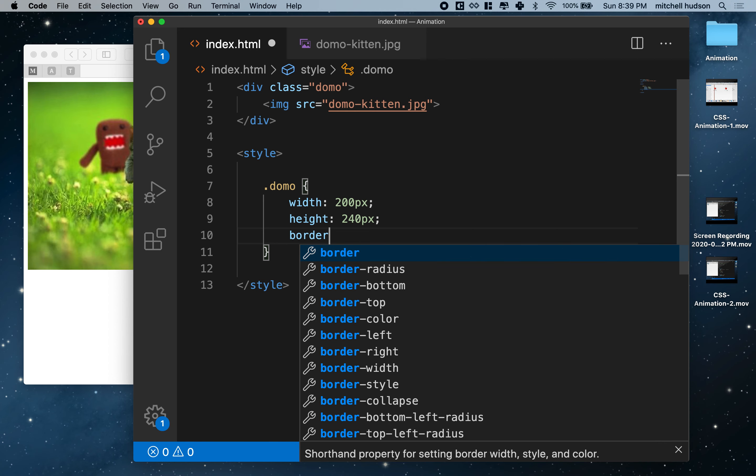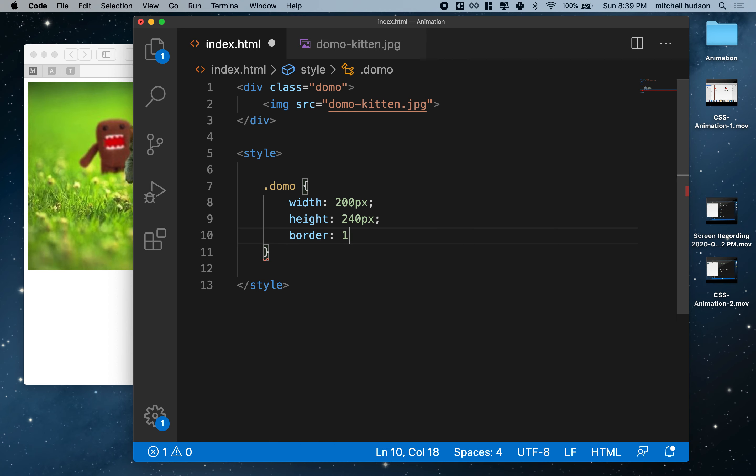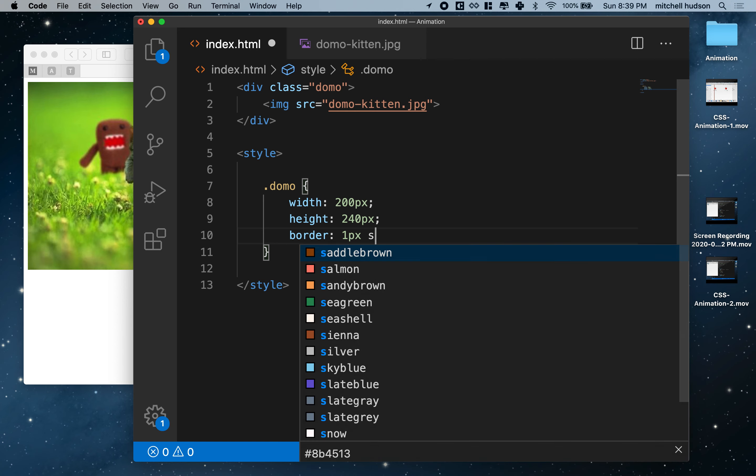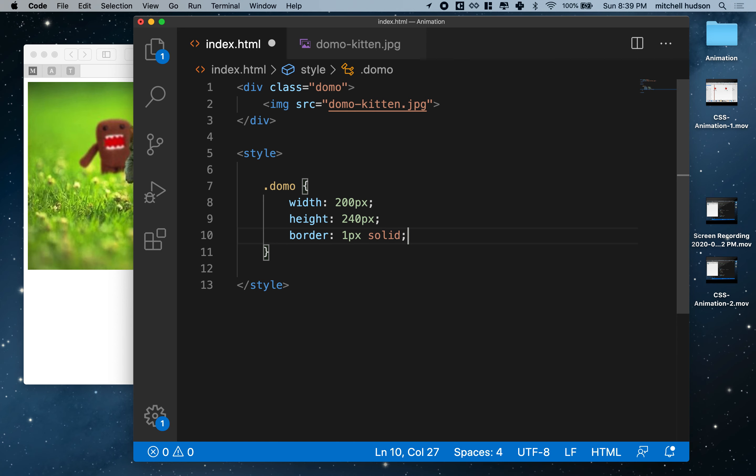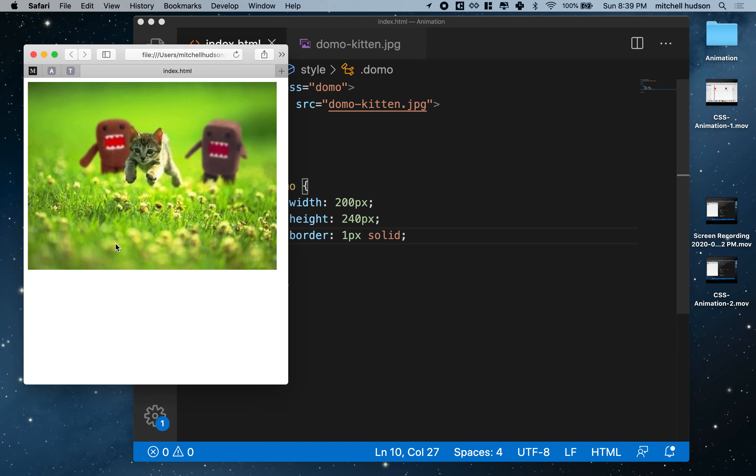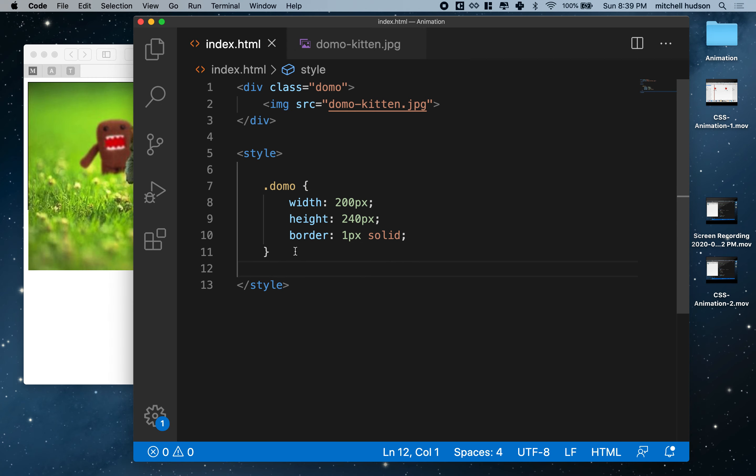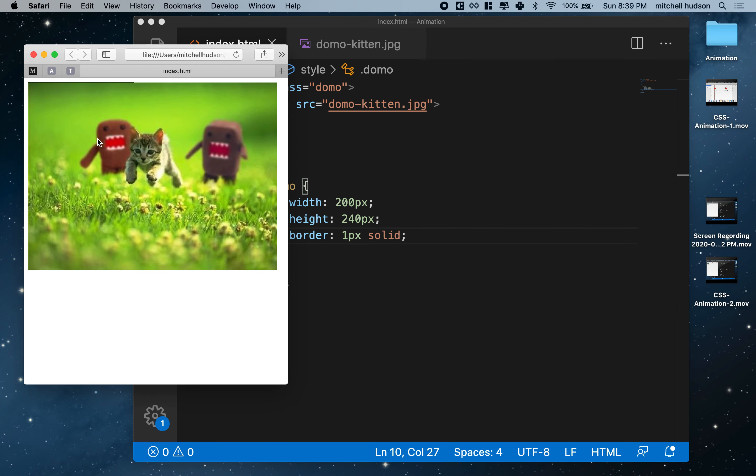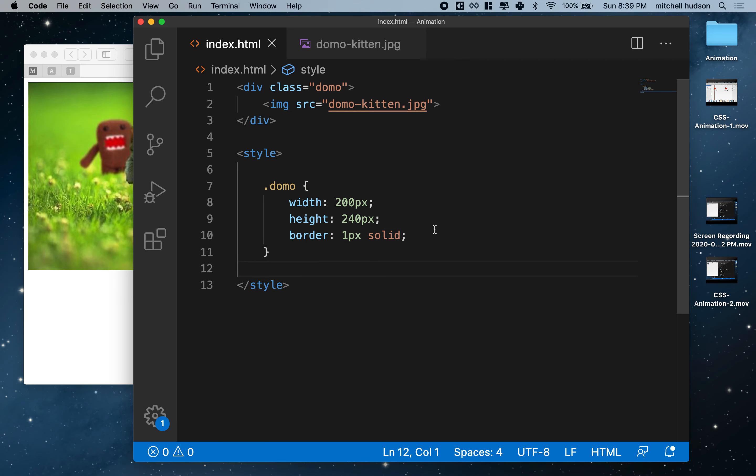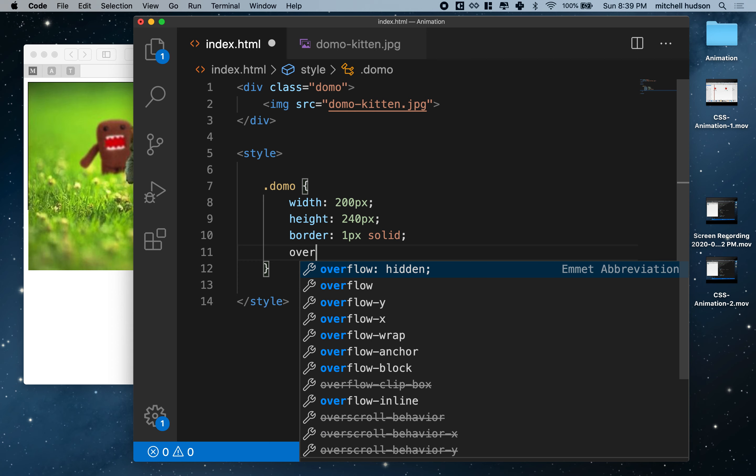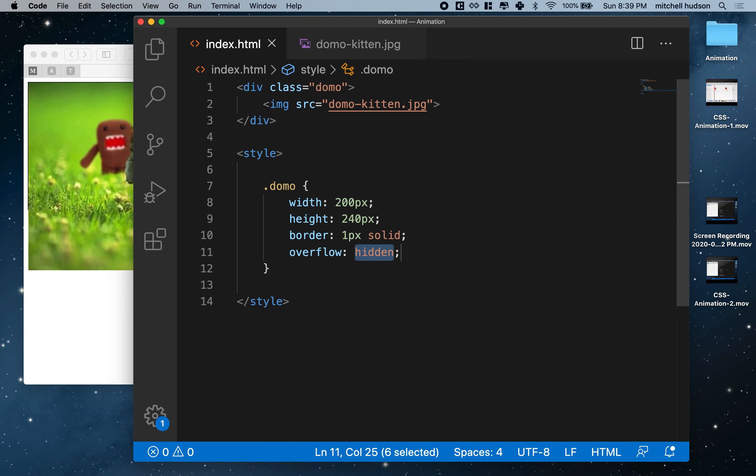I'm going to put a border on this of one pixel solid just so we can see it. You can kind of see it here, but the picture's in front of it. I don't want the picture to be overlapping the border. I want this picture to fit inside the box.